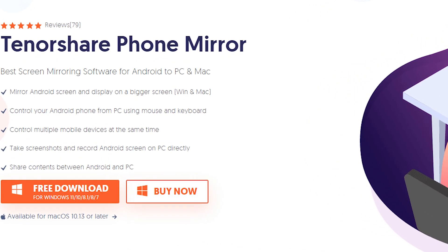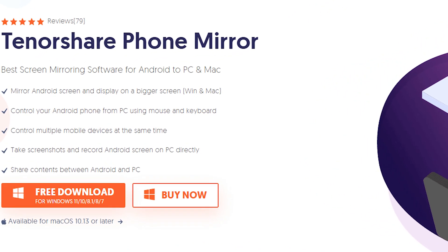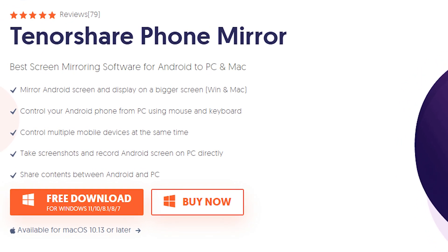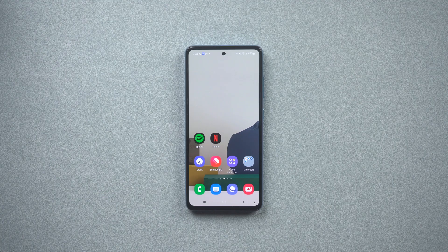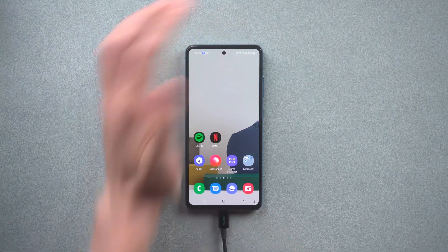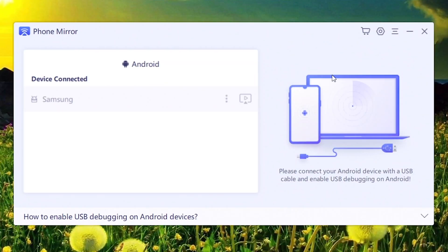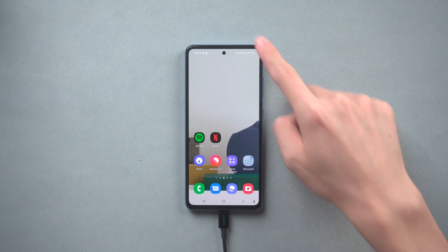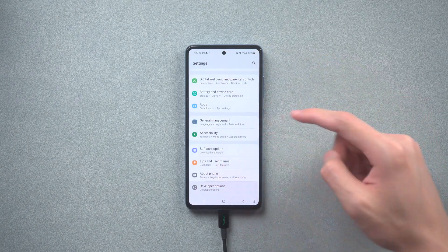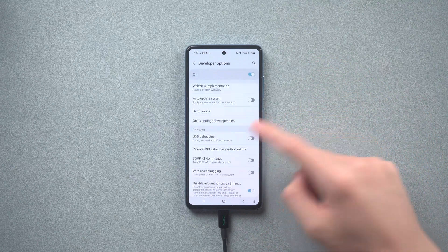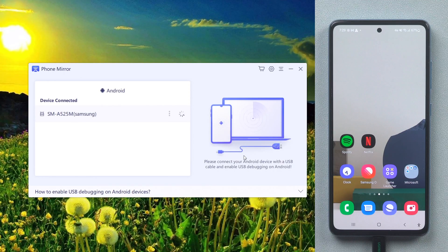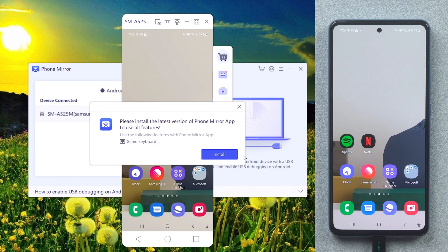You can find the link down below. Go download it and let me show you how to use it. First, connect your Android phone to a PC or Mac and then open Phone Mirror. Here you need to enable USB debugging and allow the app to download and install when it pops up.